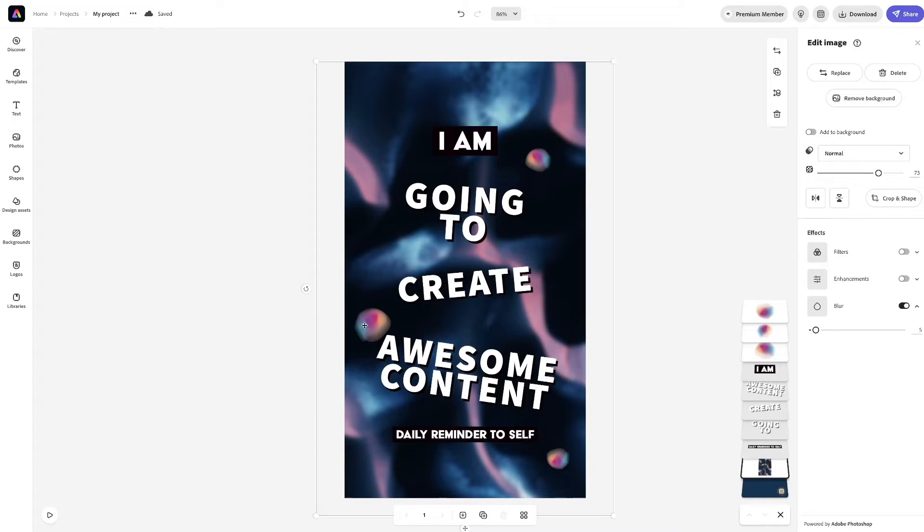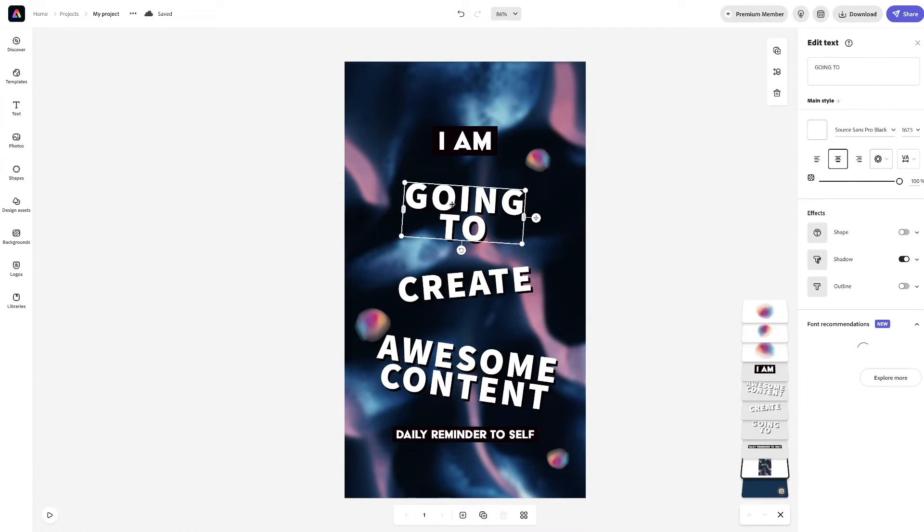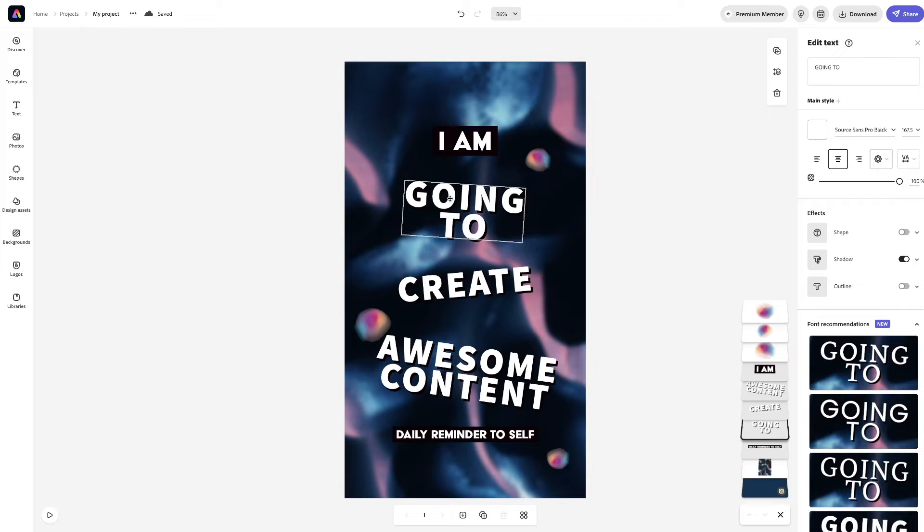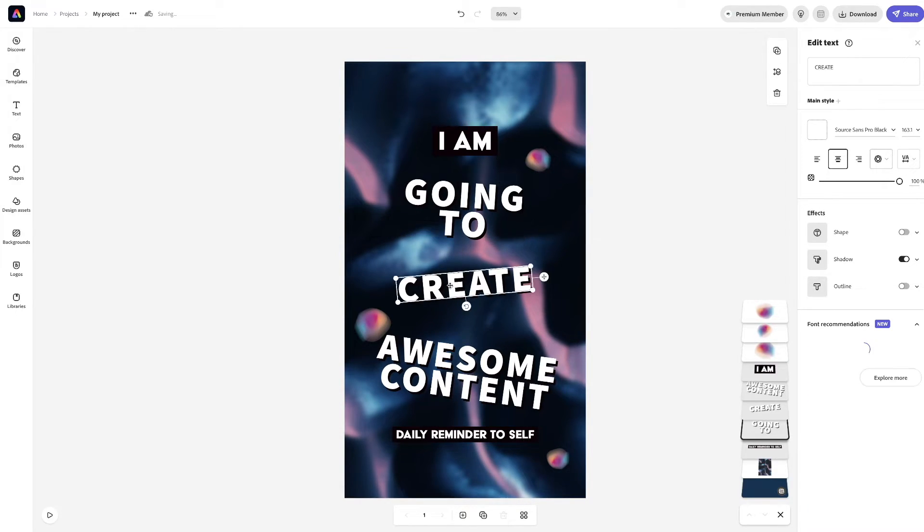Daily reminder to self. Okay. So, see, this is, I think this is good because, basically, I did find something on here.